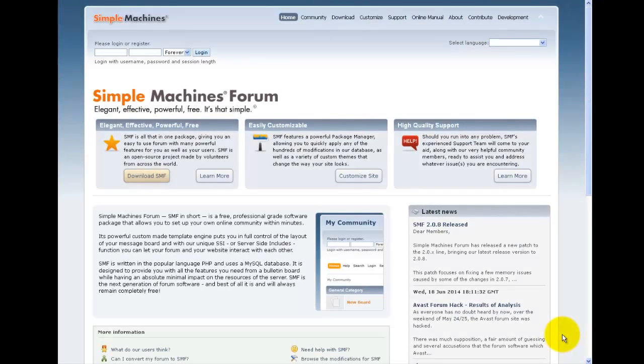In the previous videos we have seen what Simple Machines Forum is and briefly looked at some of its features. In this video tutorial we'll go ahead and download and install Simple Machines Forum.